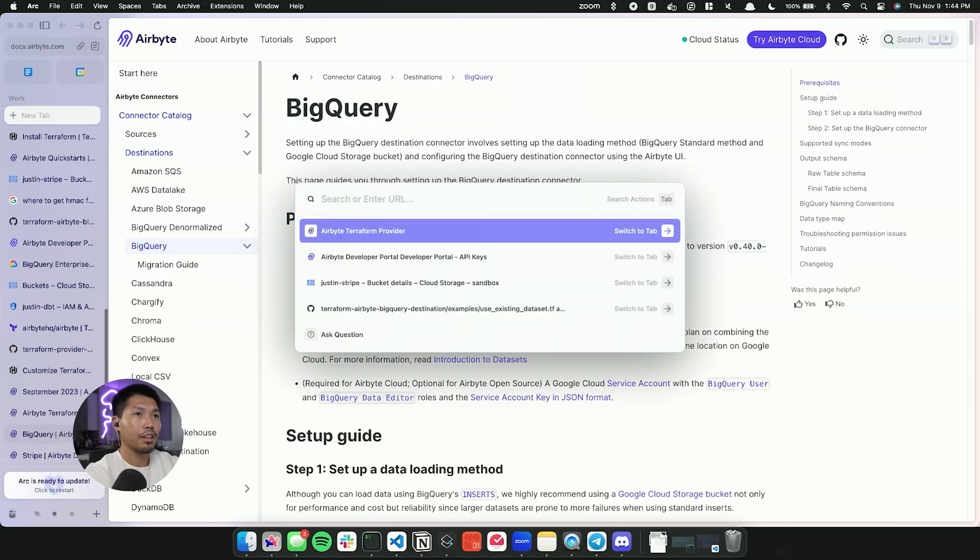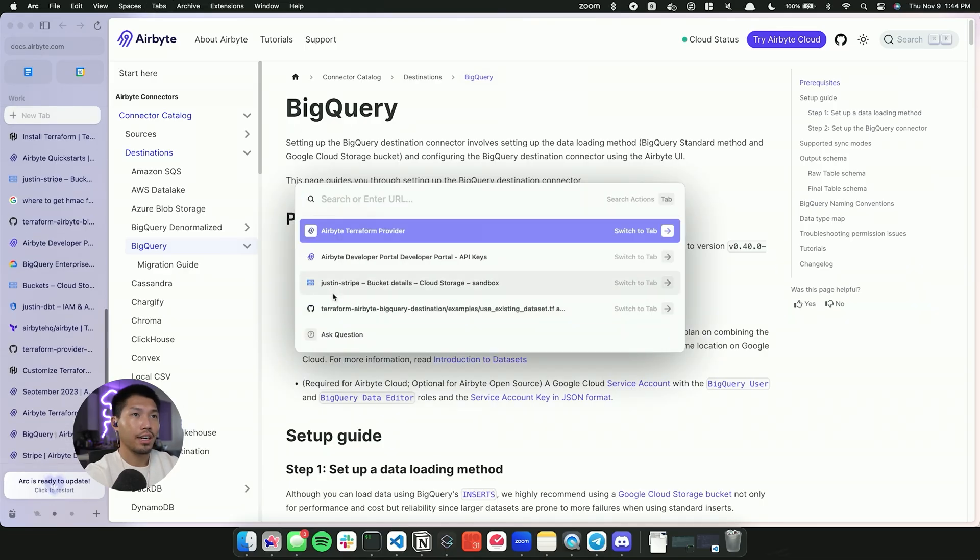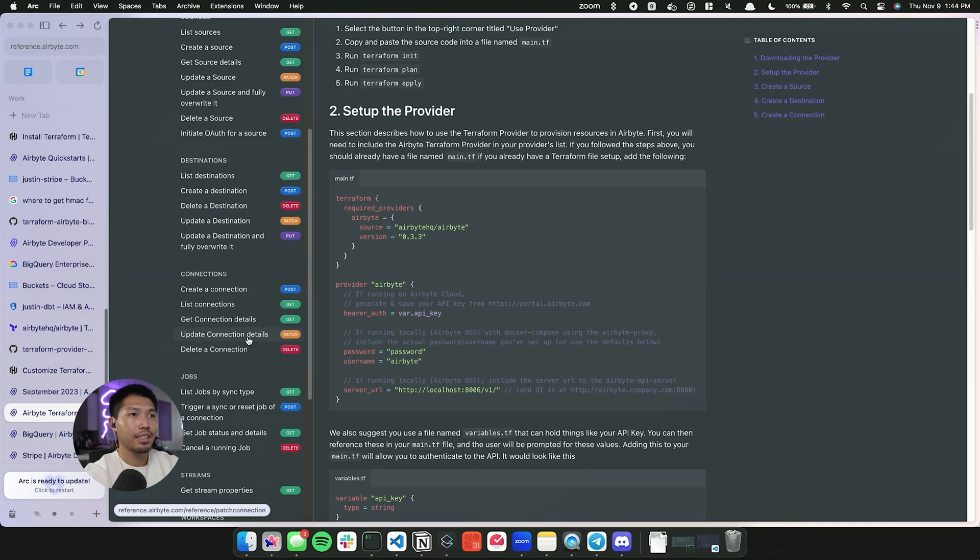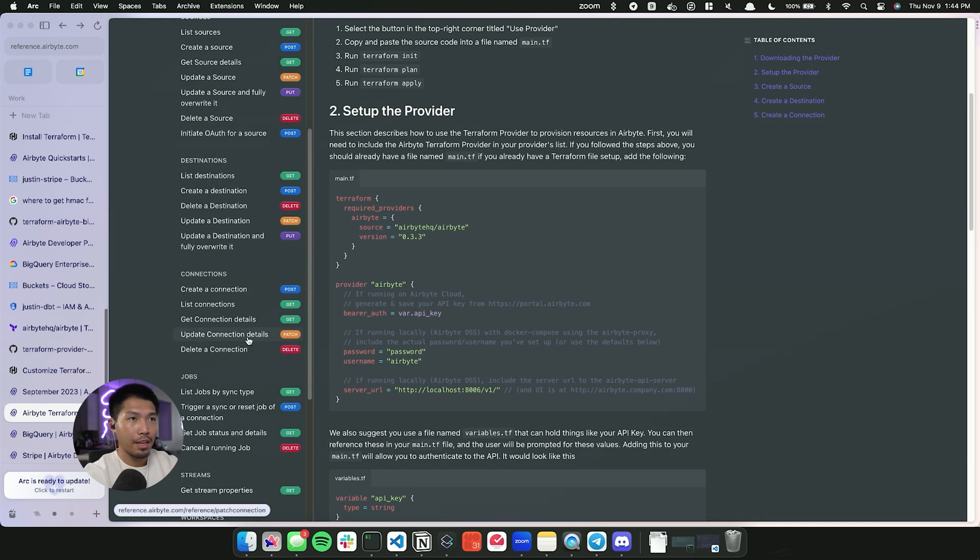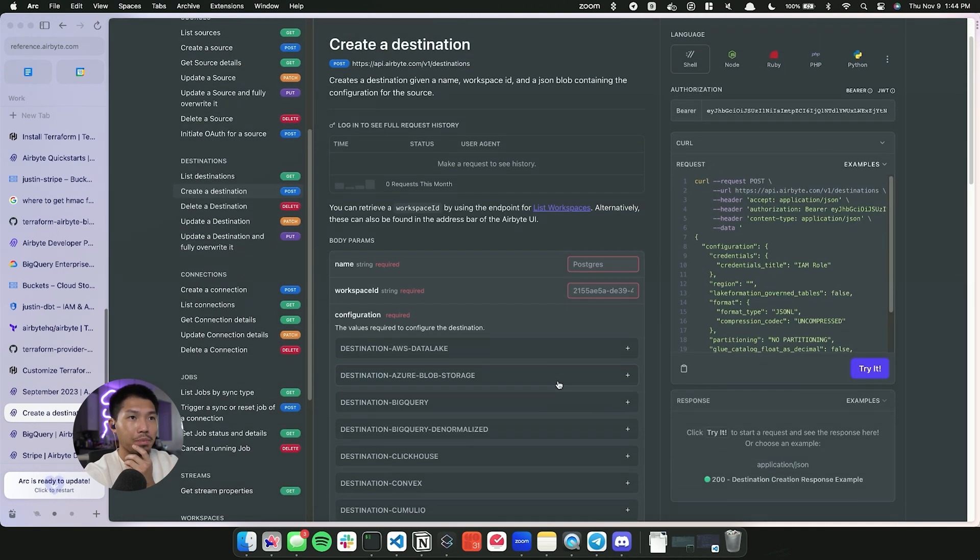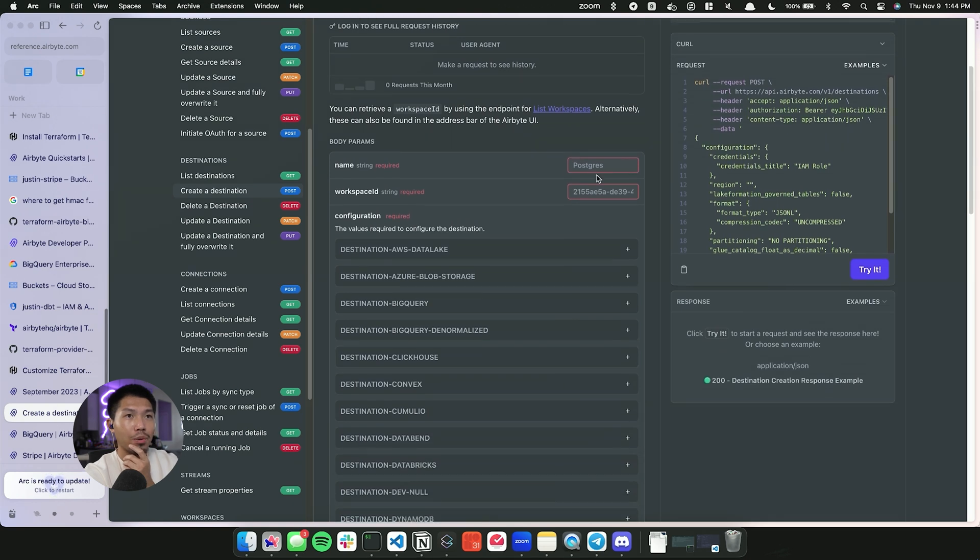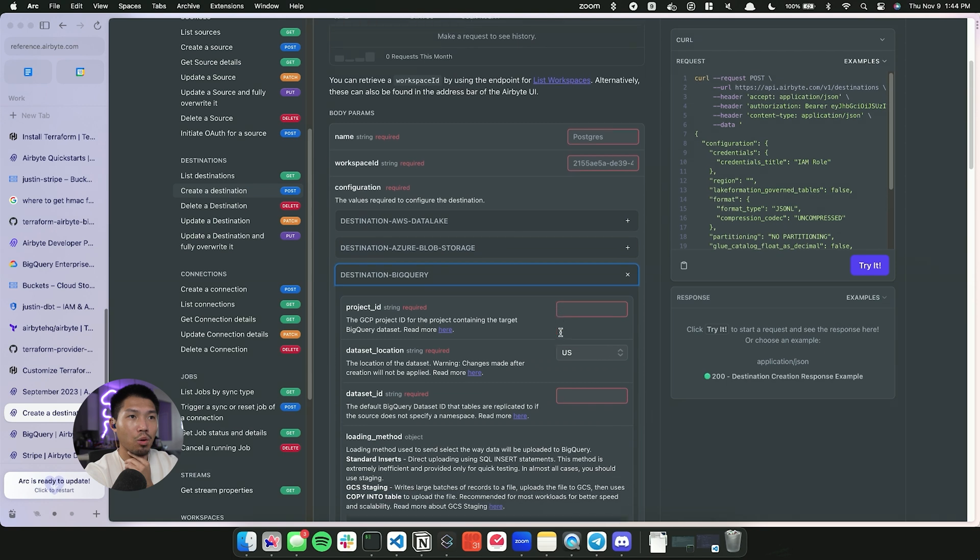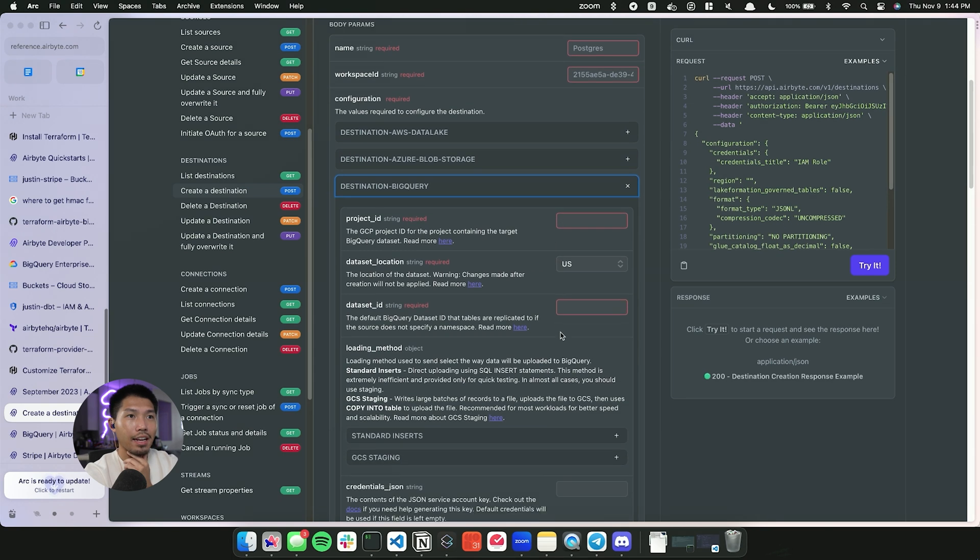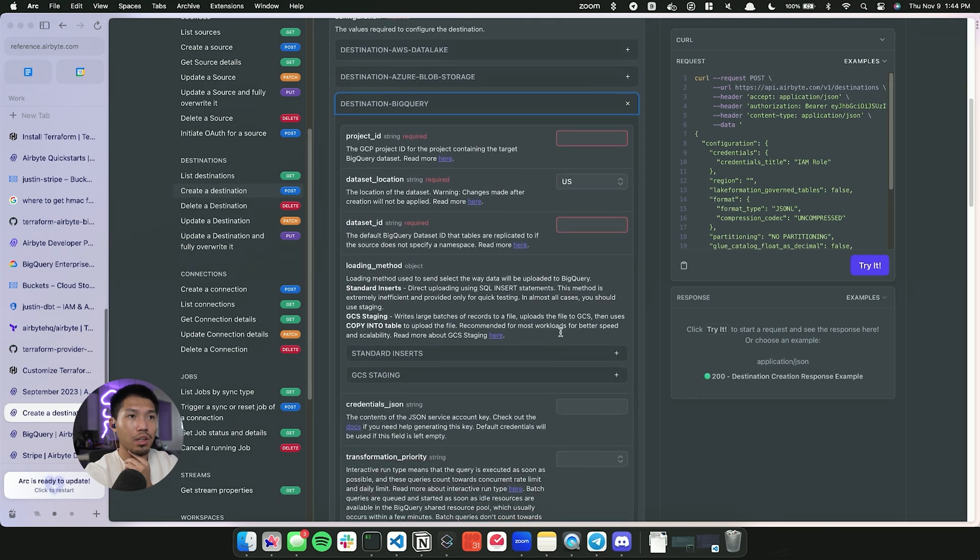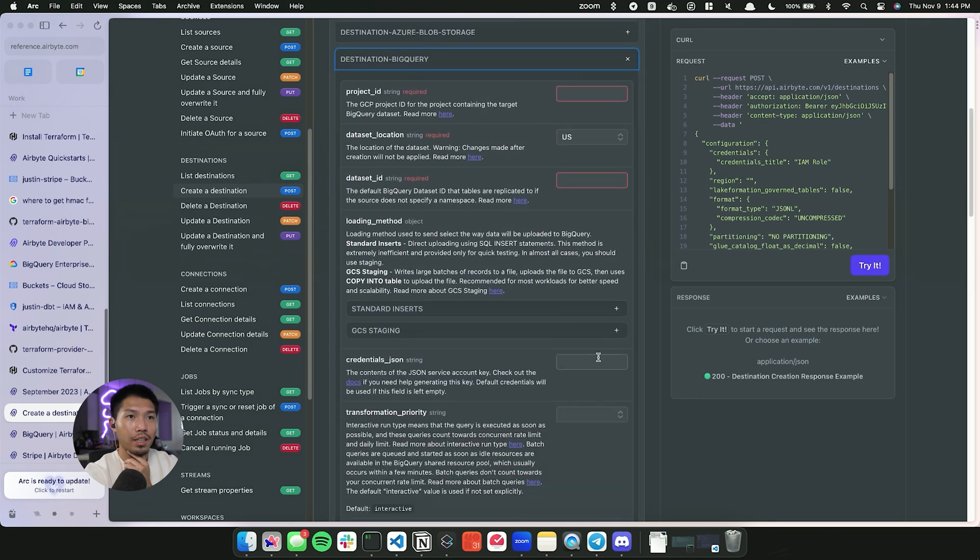So let's head over to the Terraform provider docs. And down here in the API documentation, you can see create a destination. Now from within there, we're going to see that you can actually provide some information here, we're going to go down to the BigQuery one. And here is where you would load up your credentials JSON.